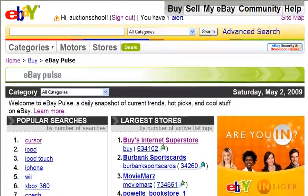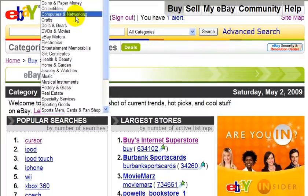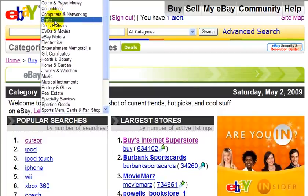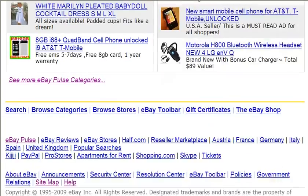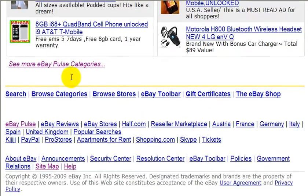Now we could narrow this search further by clicking on this dropdown menu and just choosing any categories here. Or we could also go down to the bottom of the site and click on the link that says 'See more eBay Pulse categories.'